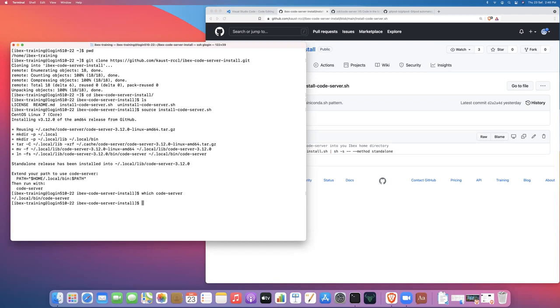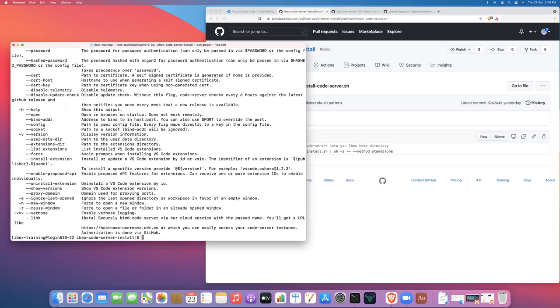And if we do code server help, we'll see that we actually get the help menu for code server.